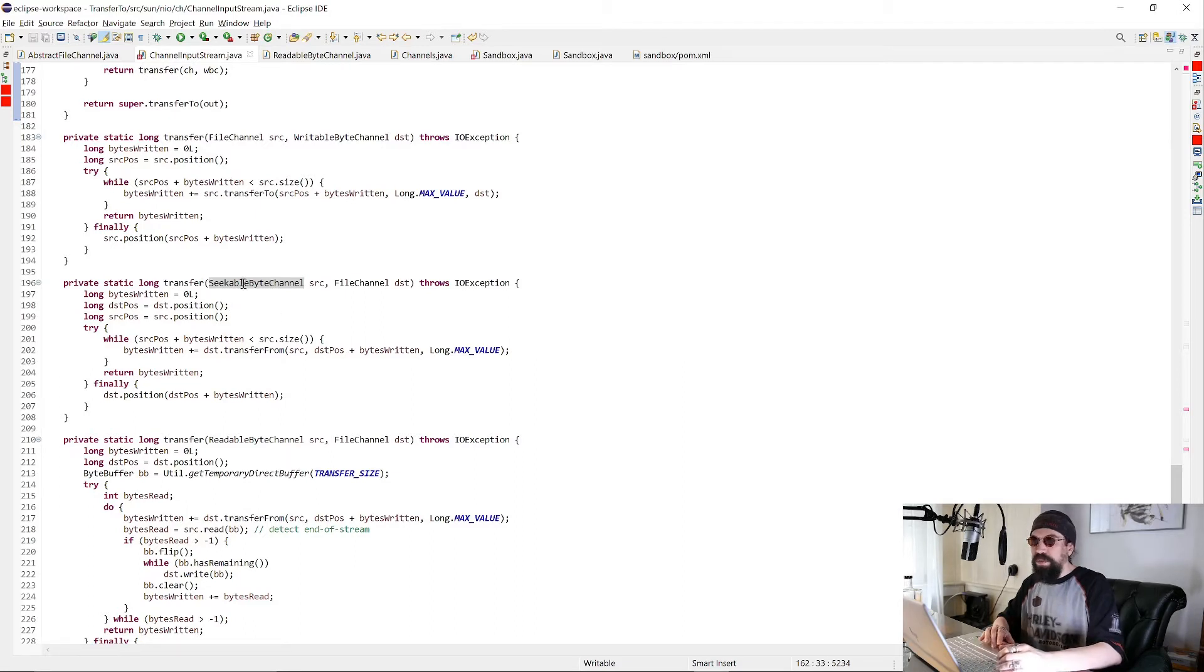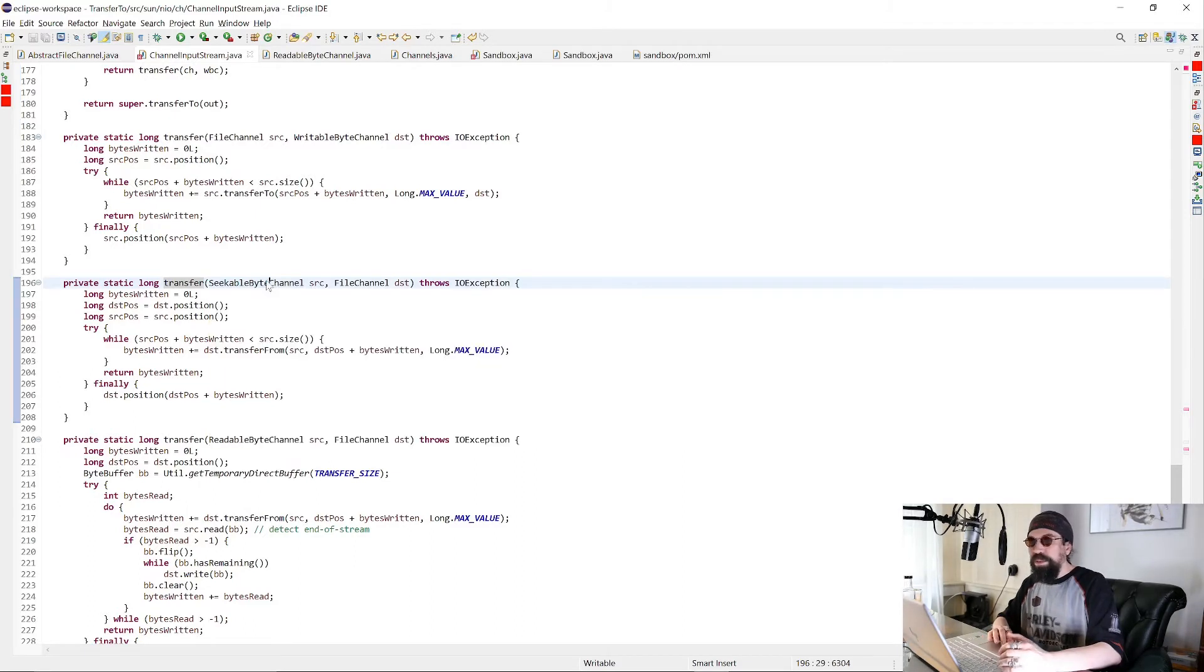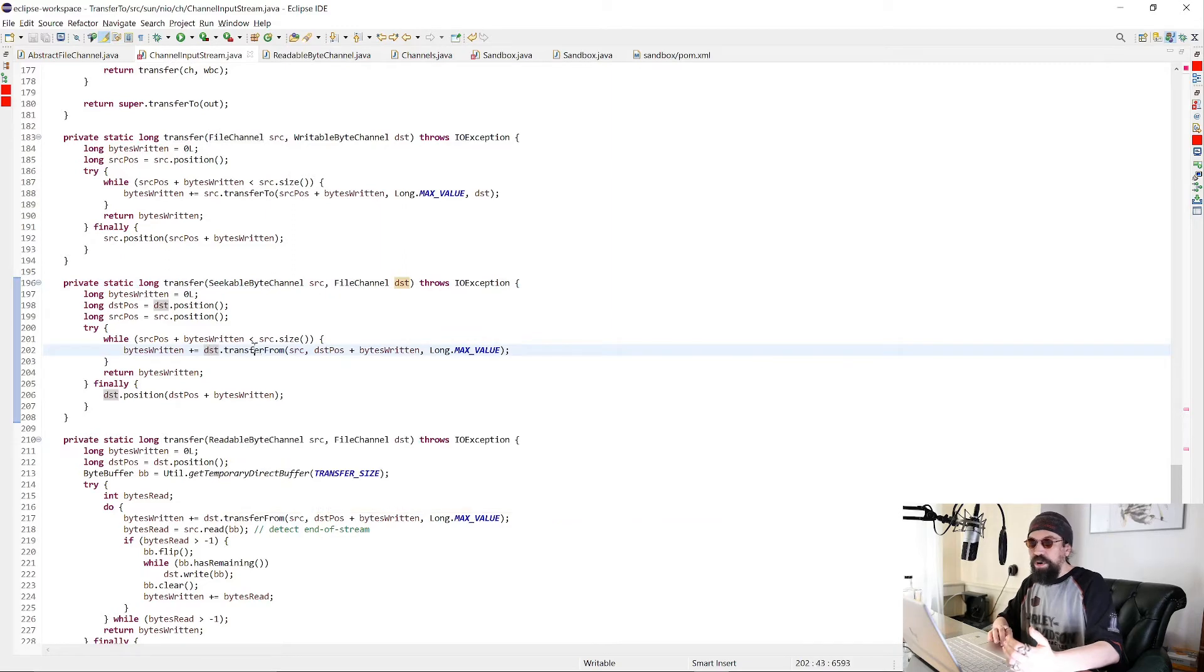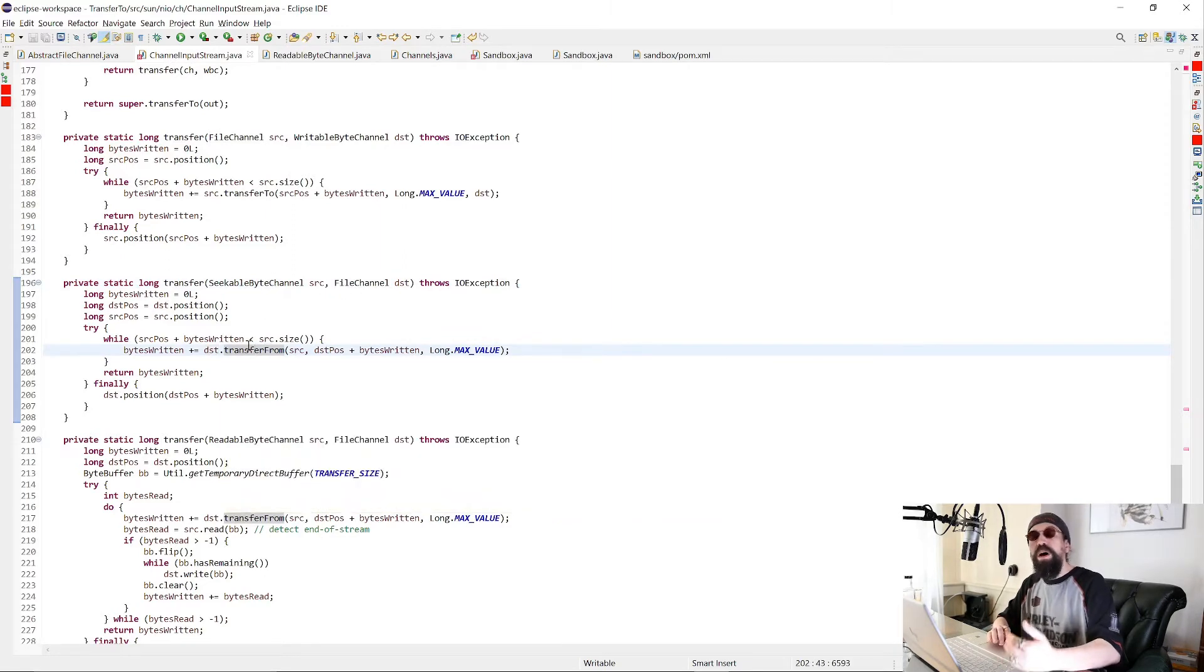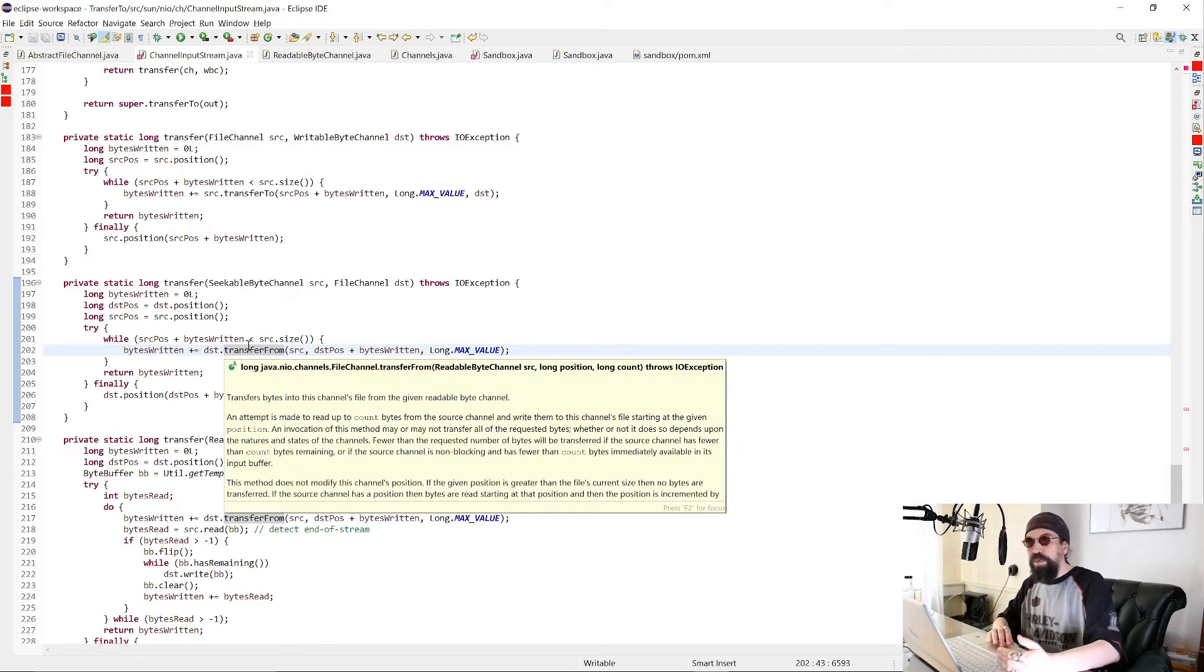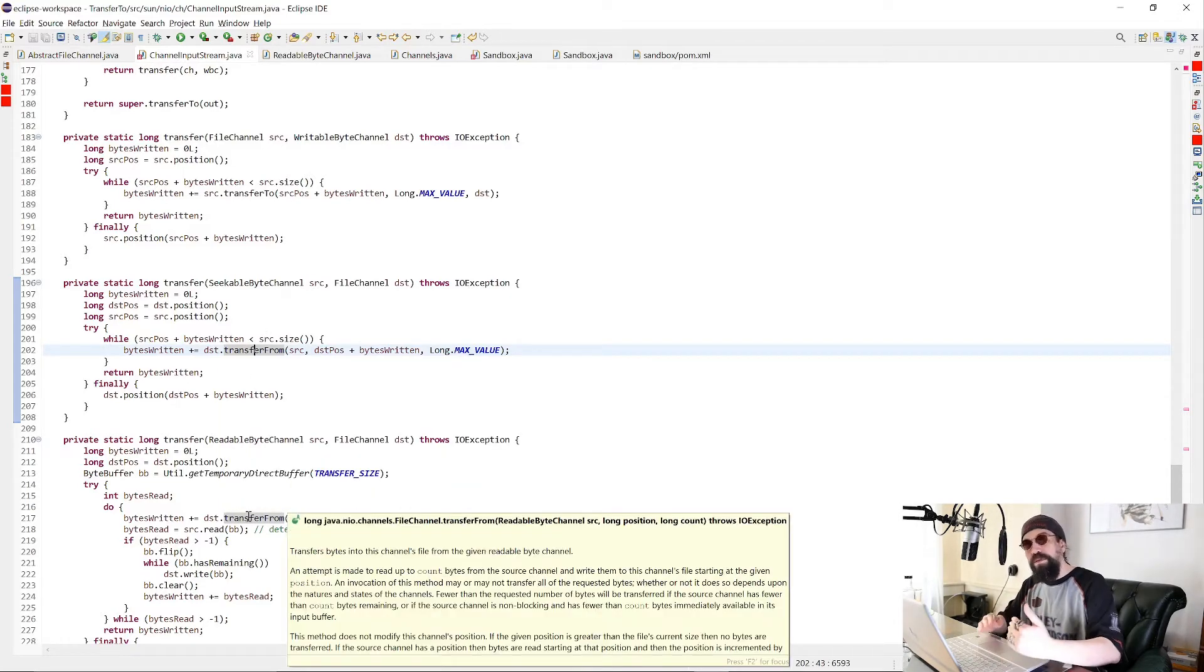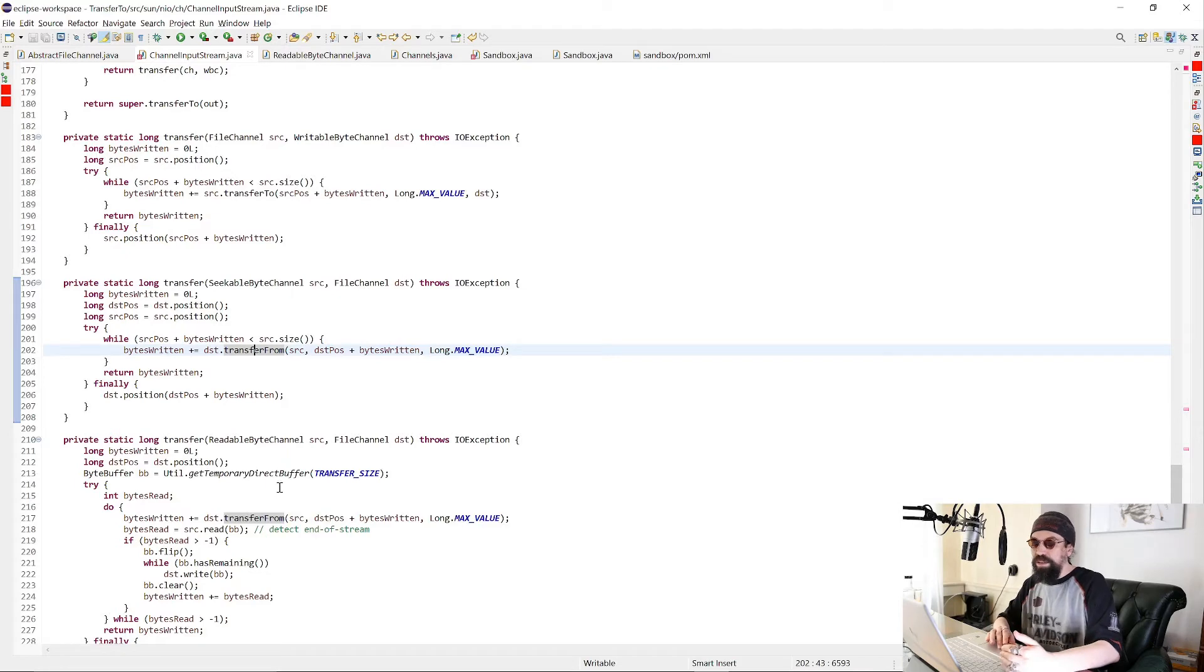So just for an example, if we're copying from a seekable byte channel to a file channel, then we can use the method transferFrom in the class FileChannel. And this will offload to the operating system, for example. And there are similar methods for the other channel types.